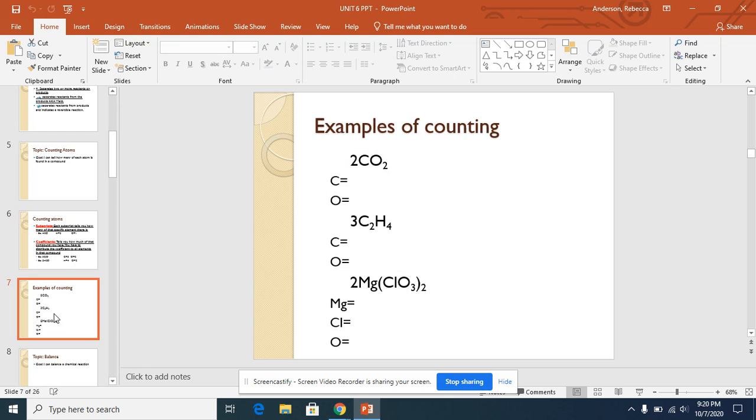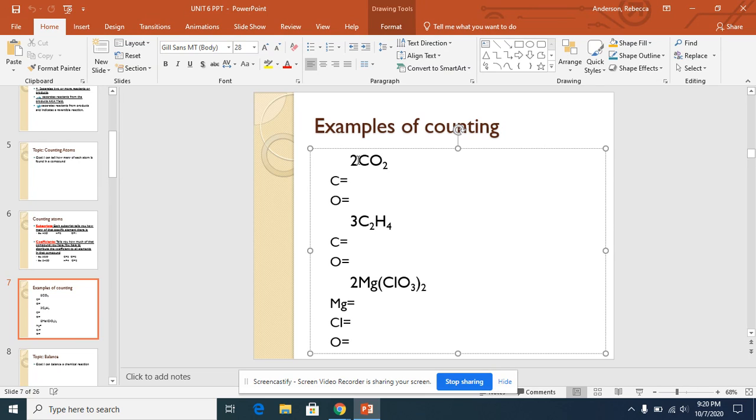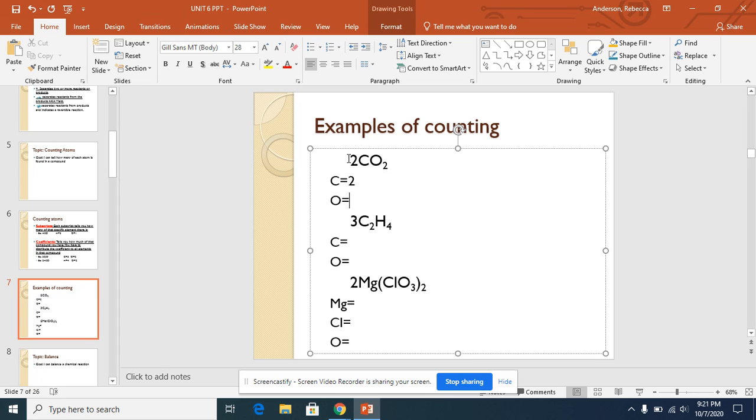Here are some examples. 2CO2. Here we have a coefficient, so we need to distribute that to both elements. We only have one carbon because there's no subscript, so we would do 2 times 1, which means two total carbons. Now the oxygen has a subscript of 2, so when we distribute this 2, we get 2 times 2, which means we have 4 oxygen.